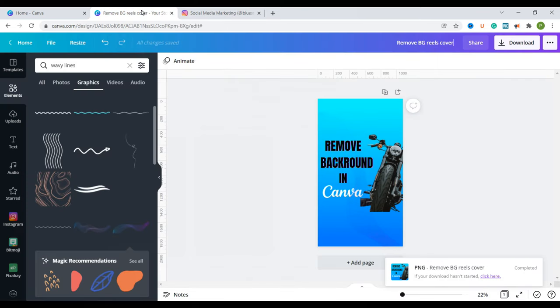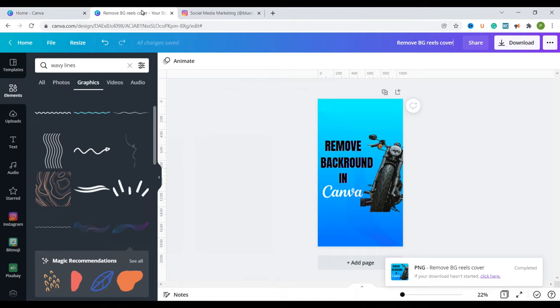So that is how easy it is to create a reels cover using Canva. I hope you learned something. If you did let me know in the comments down below. Subscribe if you haven't. In the meantime have a good one and I'll see you in the next video.